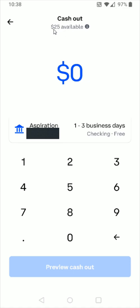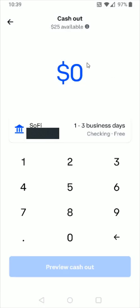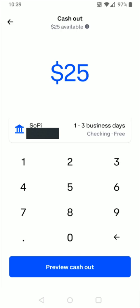It's going to show you how much cash you have available and you can select the bank you want to transfer to. I have a couple of bank accounts linked up and I want to change it to another one, so I select that option. It says choose an option where you can select the bank account to transfer to, and you can also add a payment method if you'd like. I'm going to select my SoFi bank account and transfer out the full amount of $25, entering 25 and clicking preview cash out at the bottom.